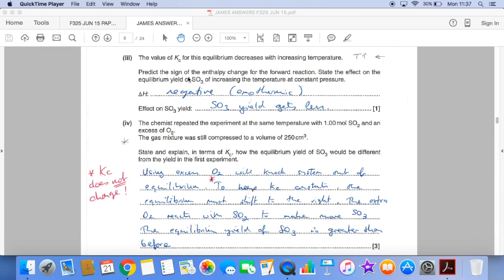We're told that the value of Kc for the equilibrium decreases with an increase in temperature. So essentially an increase in temperature must be driving the equilibrium in reverse. Increasing temperature always favours endothermic reactions, so the forward reaction must be exothermic with a negative ΔH sign. And because Kc is decreasing, that means the SO₃ yield gets less.